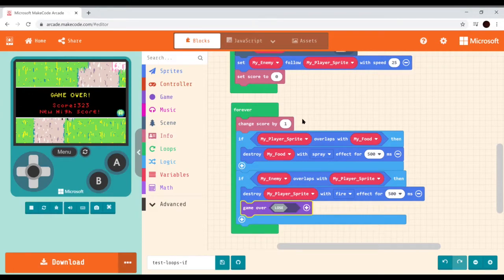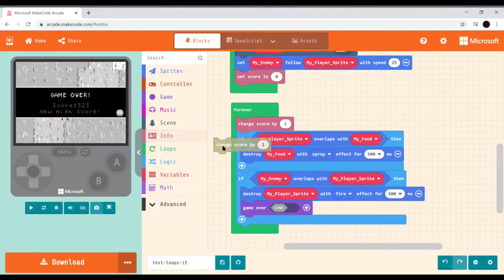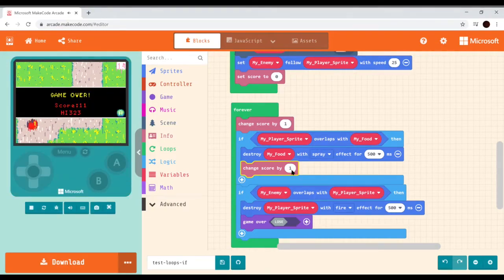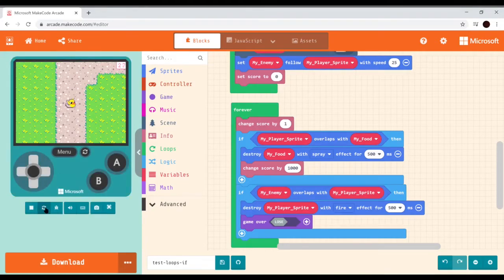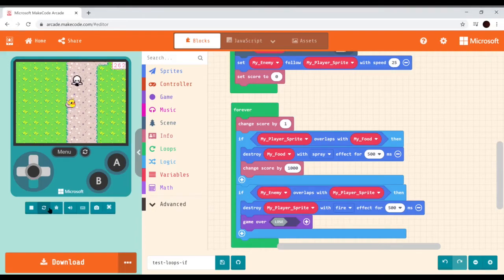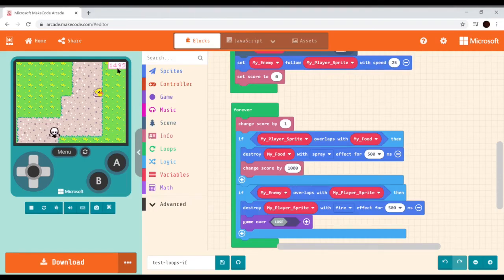Let's also make collecting food increase the score. We add a 'change score by 1000' block inside the food-overlap if statement, so grabbing the food gives a big bonus. Play-testing confirms: when the player reaches the food while dodging the enemy, the score jumps up by a thousand.